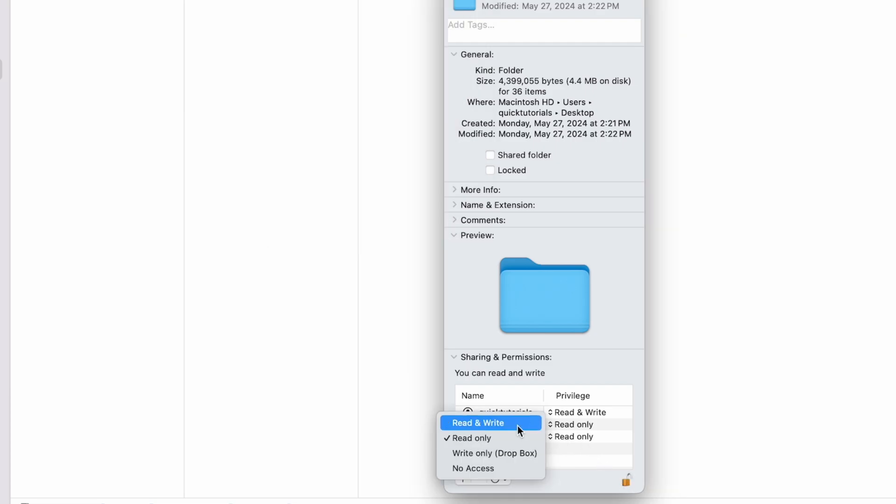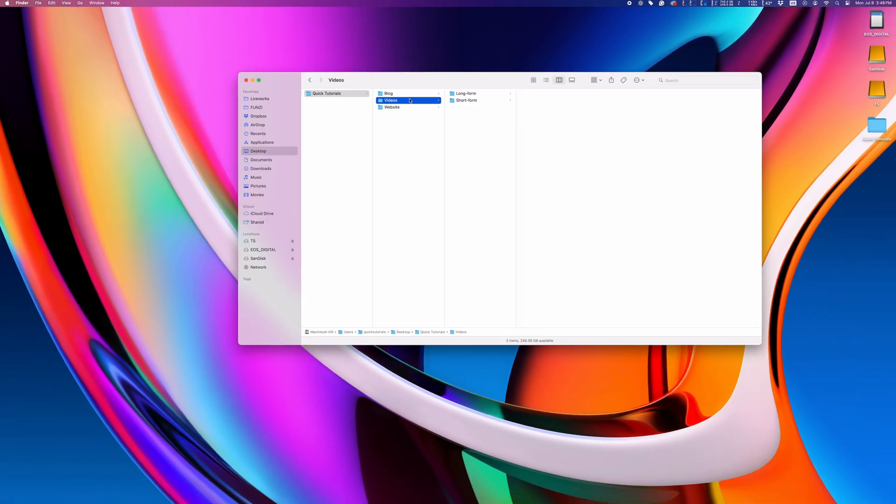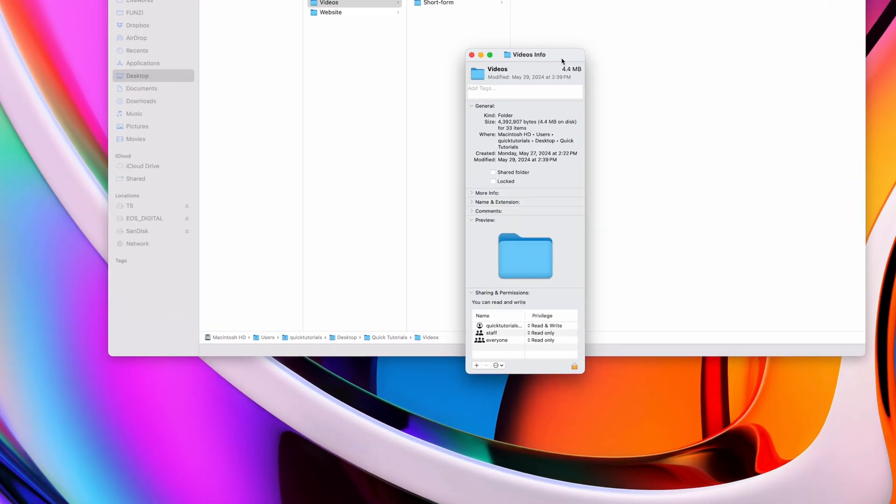The only issue with this is that when I change the permissions to the top folder, it applies to that folder only, but none of the folders or files inside the main folder.